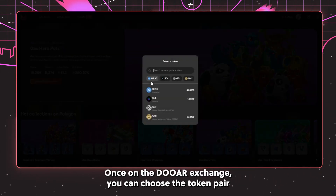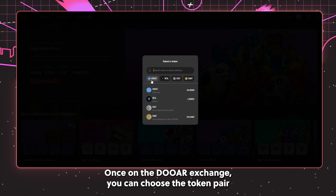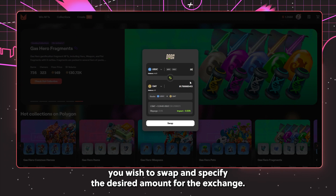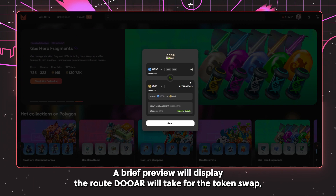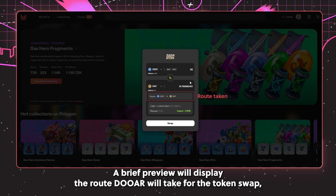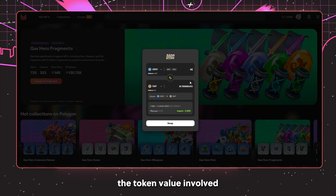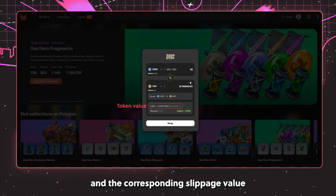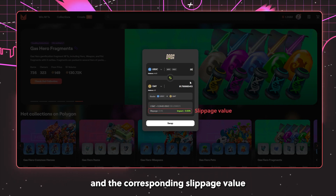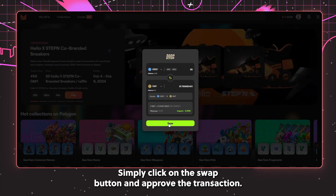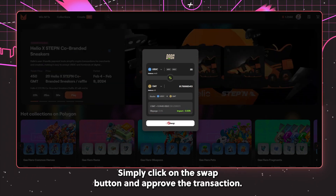Once on the DAW exchange, you can choose the token pair you wish to swap and specify the desired amount for the exchange. A brief preview will display the route DAW will take for the token swap, the token value involved, and the corresponding slippage value. When you're ready, simply click on the swap button and approve the transaction.